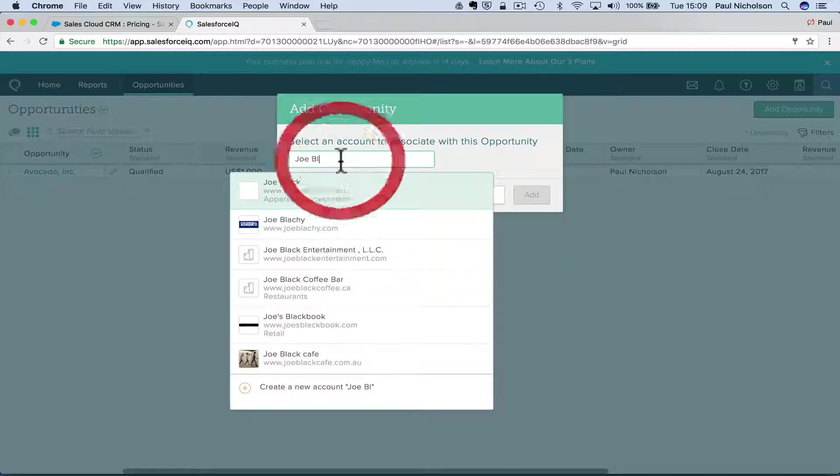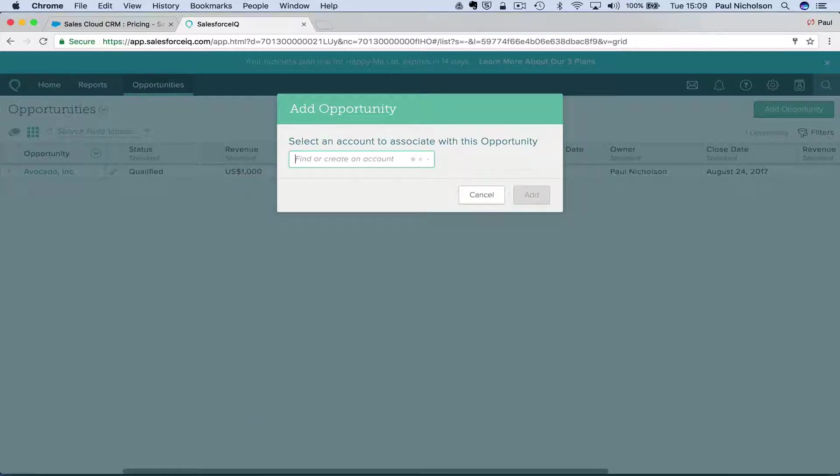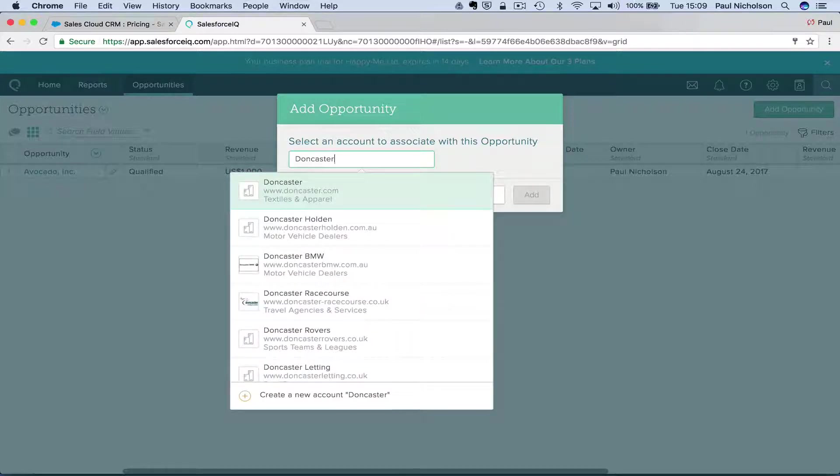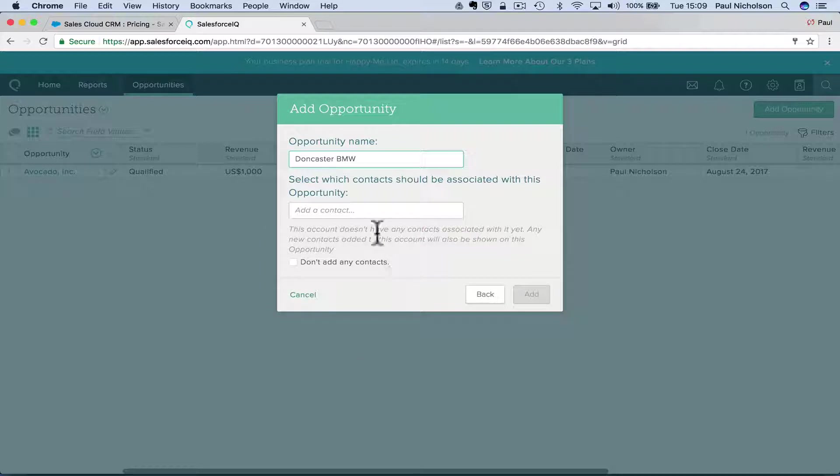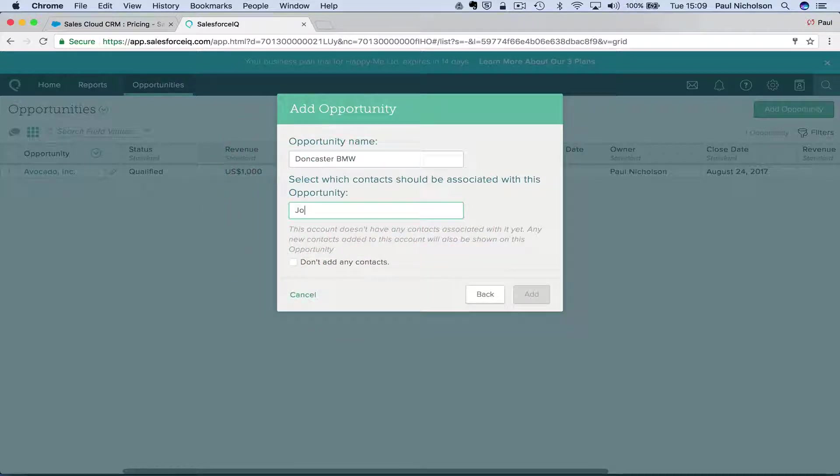Oh, here we go. Let me go back here. Let's see if I can find anything near me. Doncaster. Doncaster BMW. Add a contact.